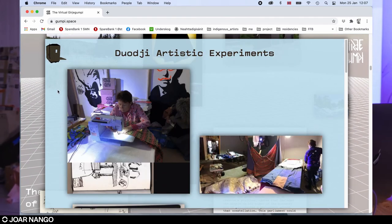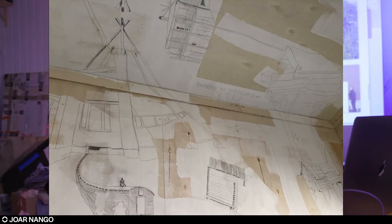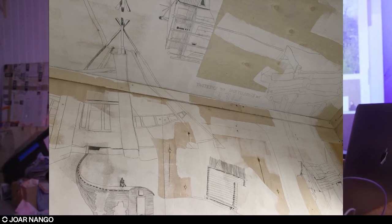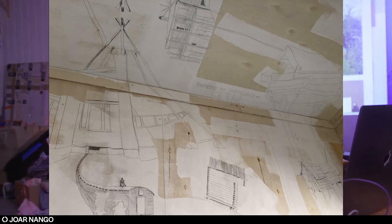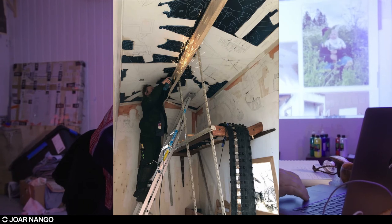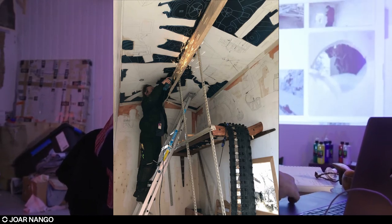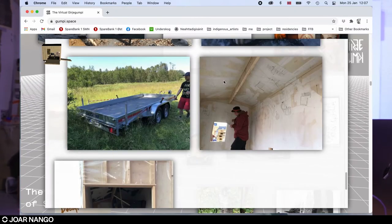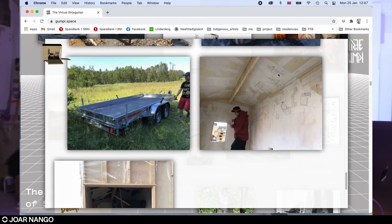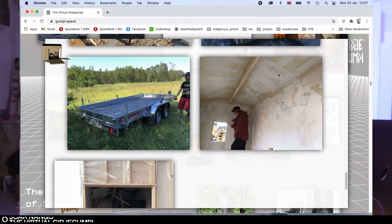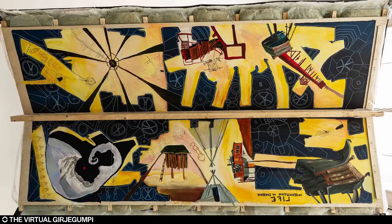We also invited the amazing painter Anders Sunna, a Sami activist and painter who talks a lot about reindeer herding and the colonial behavior of the Swedish state and how his family has been forced out of their traditional herding grazing lands. I invited him to come and paint a big fresque, like a roof painting in the structure.